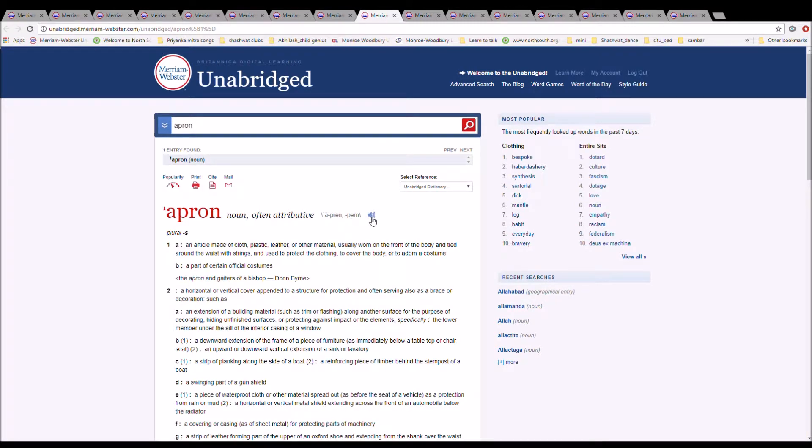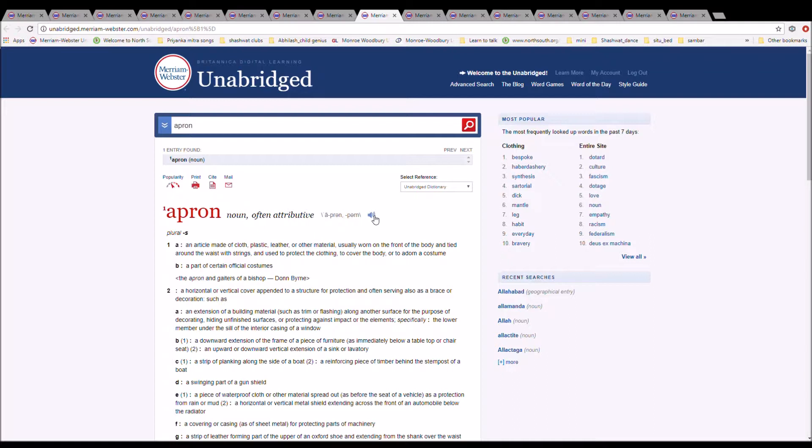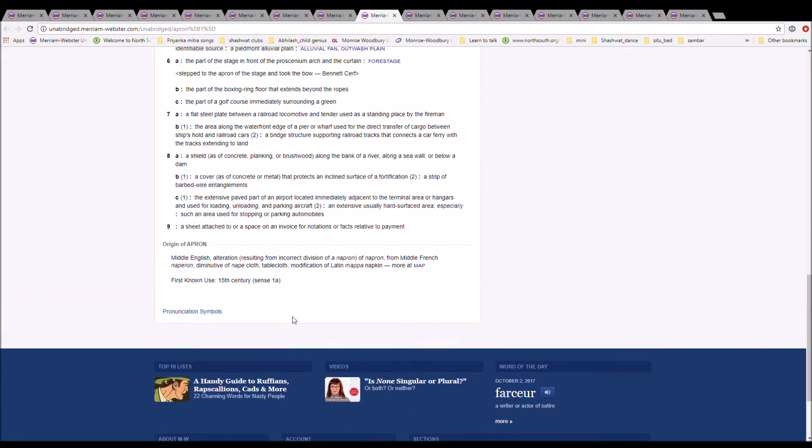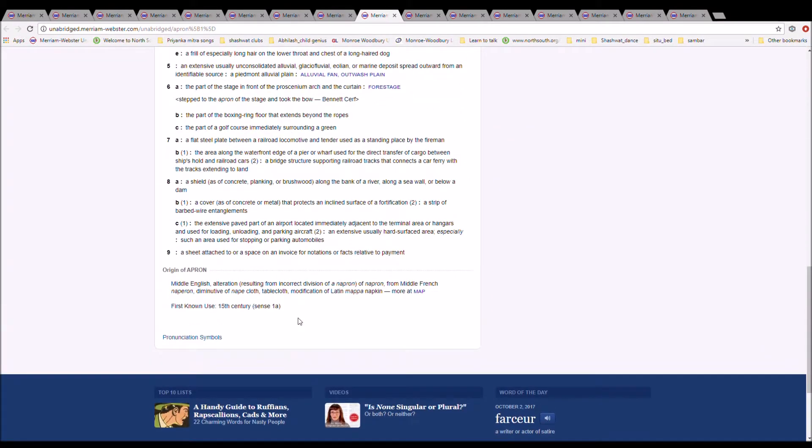The next word is apron. It can be spelled as apron. It is spelled A-P-R-O-N. It is an article made of cloth, plastic, leather, or other material, usually worn on the front of the body and tied around the waist with strings and used to protect the clothing, to cover the body, or to adorn a costume. It is Middle English, alteration of napron, from Middle French naperon, diminutive of nape, cloth, tablecloth, modification of Latin mappa, napkin.